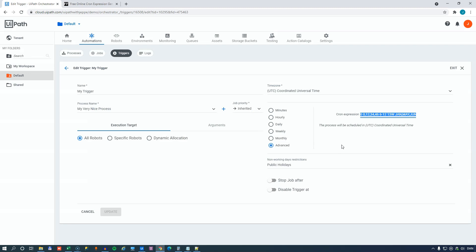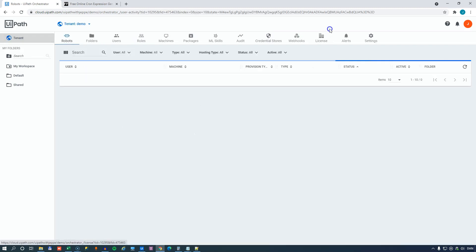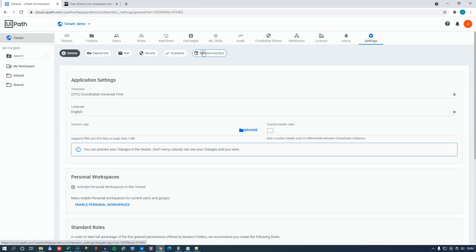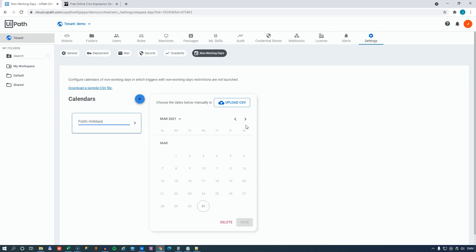But with the use of the calendars inside of the tenant settings right here of the non-working days and the cron builder at freeformatter.com, and I'm sure there's other web pages out there that will do the same, you are able to do some very advanced scheduling of your automations. If you like this video, click the little watermark down in the right-hand corner to subscribe to my channel. Also, give it a like and maybe hit the notification bell so you'll be notified next time I put out new videos.